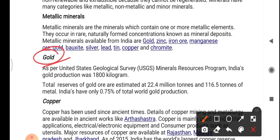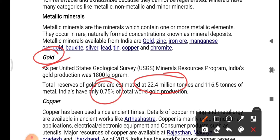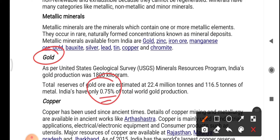Gold is one of the precious metals. As per the United States Geological Survey (USGS) Mineral Resources Program, India's gold production was about 1,800 kilograms. Total reserves of gold ore are estimated at 22.4 million tons and 116.5 tons of metal. India accounts for only 0.75% of total world gold production.